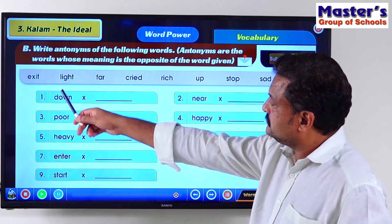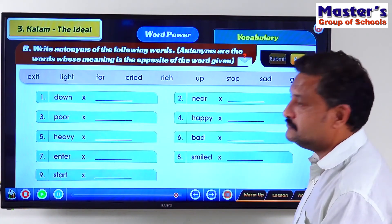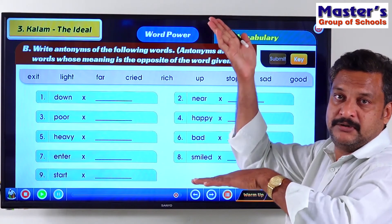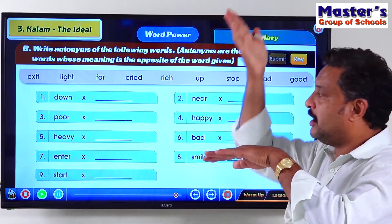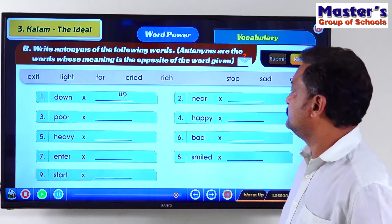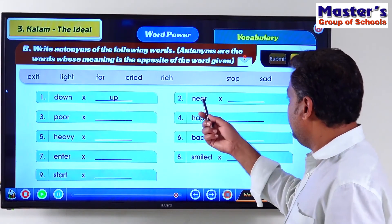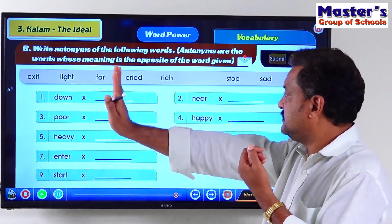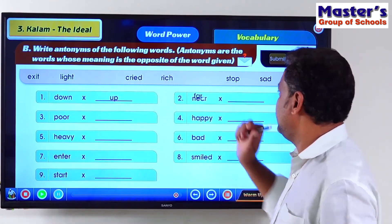Down — the antonym is Up. So we have Up for Down. Near — the antonym is Far. Yes, Far is there.